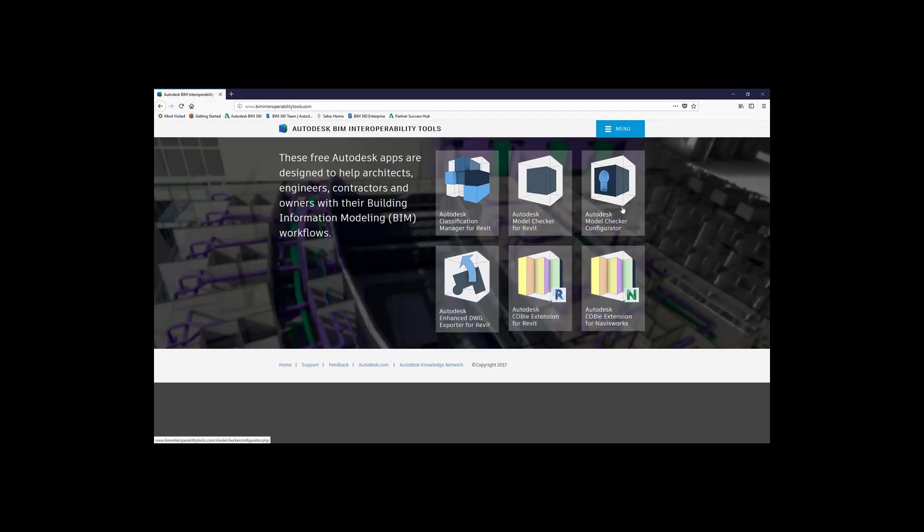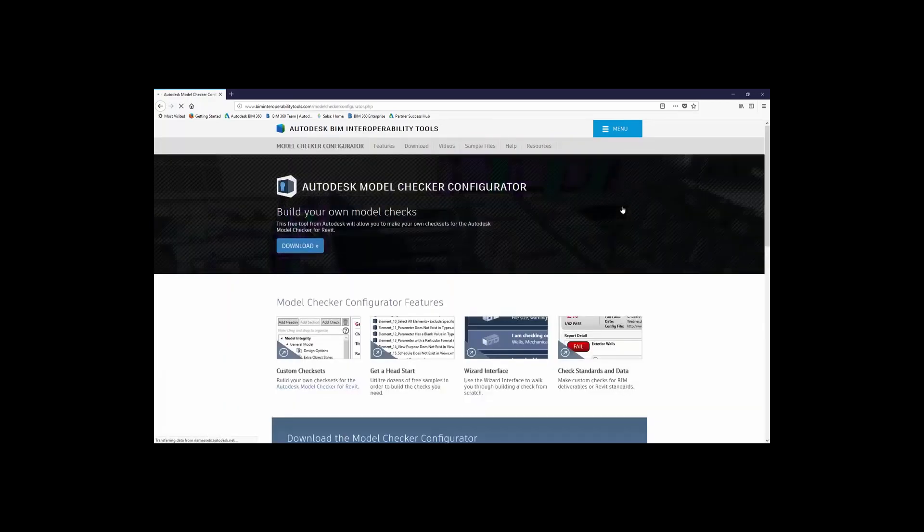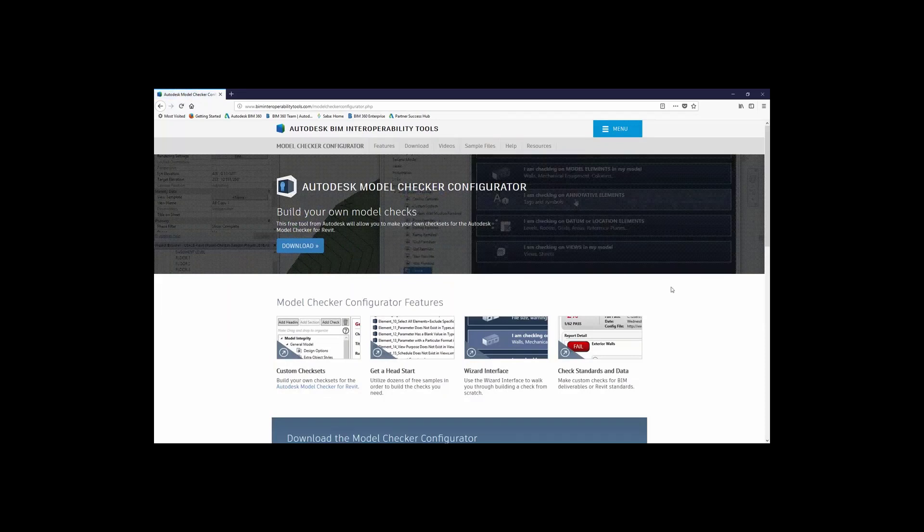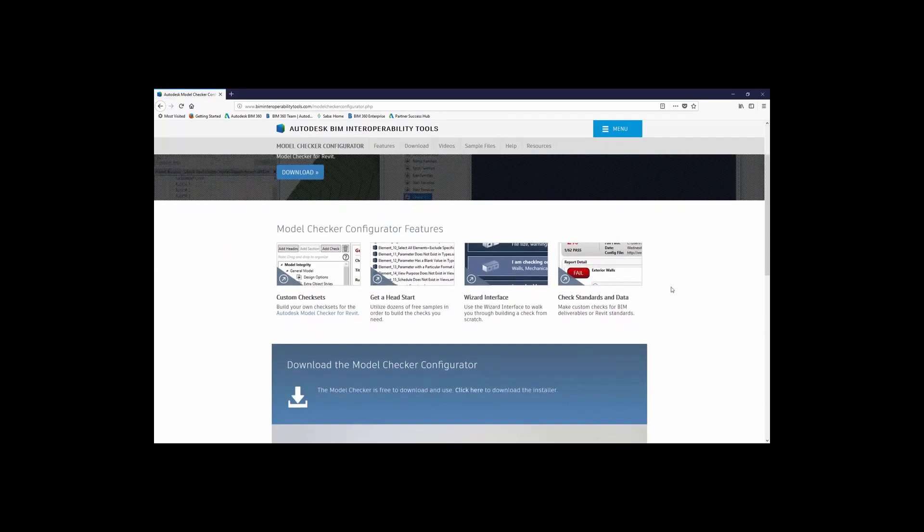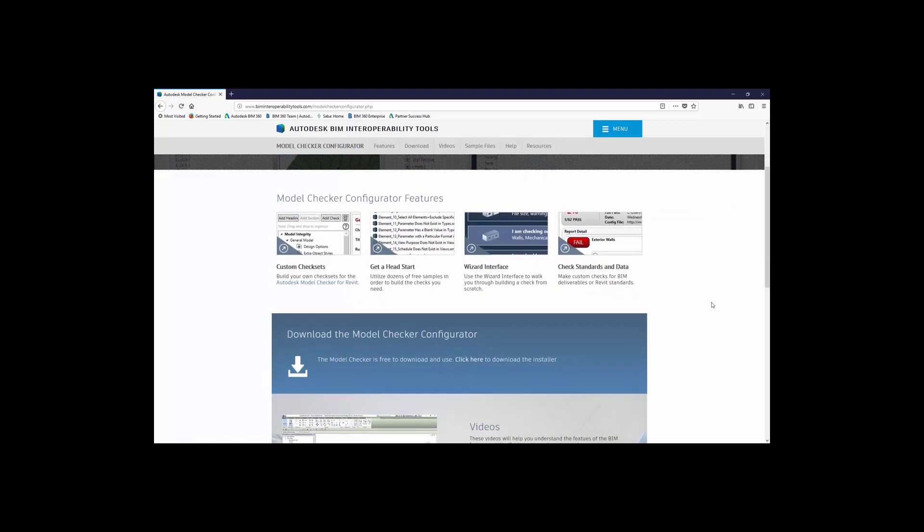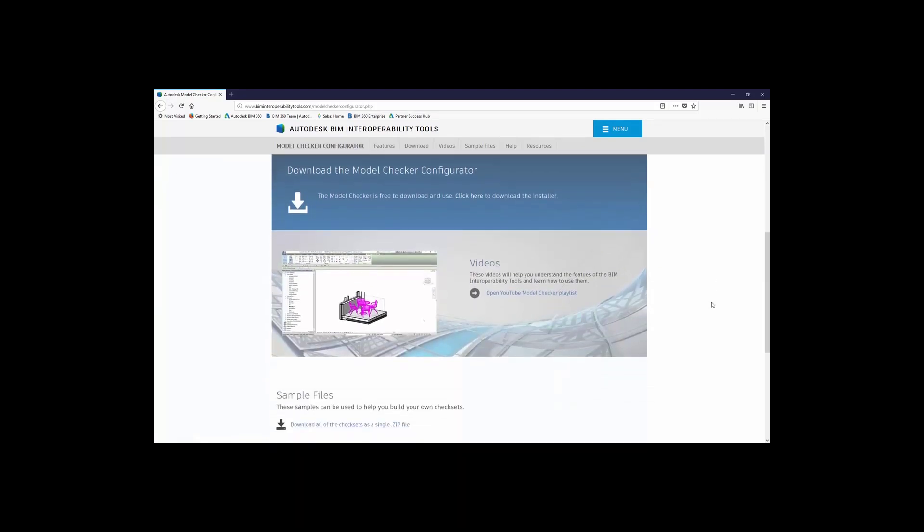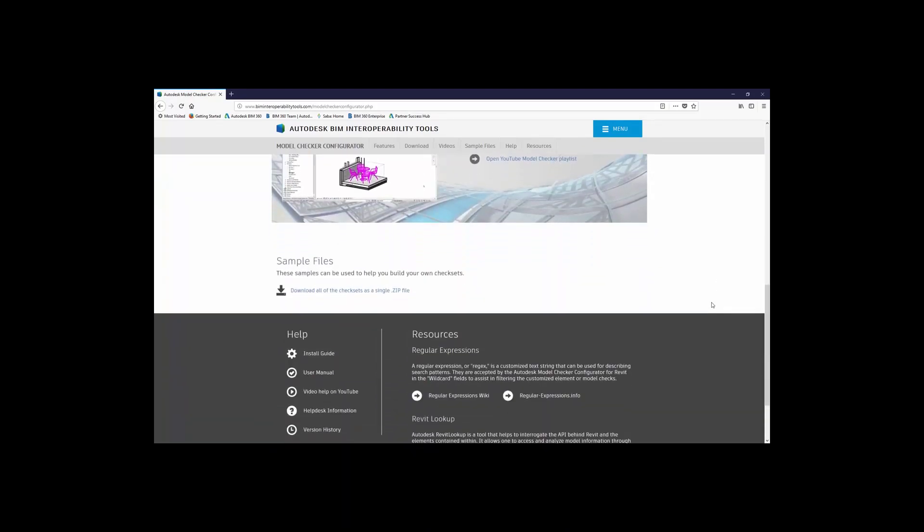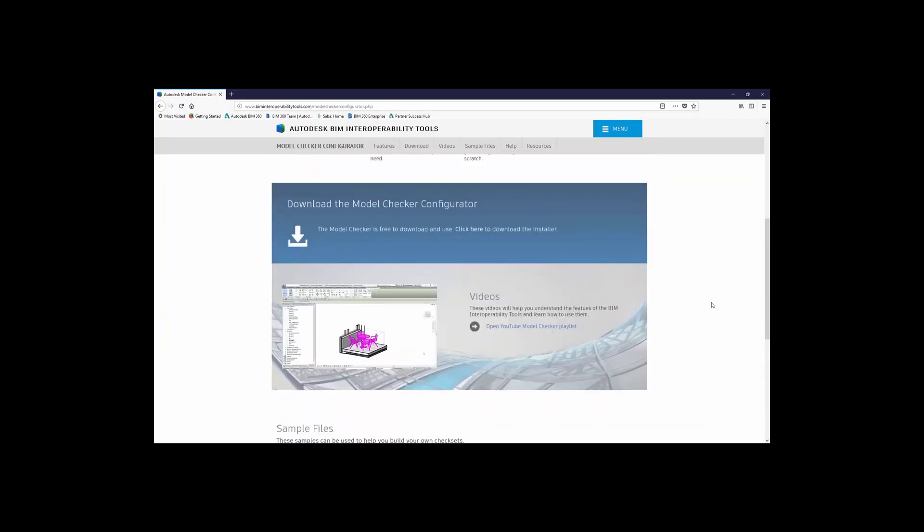So you can click on the link, and here you can find some helpful configurator features to help you get started, some helpful videos, sample files, and of course the ability to download the model checker configurator.